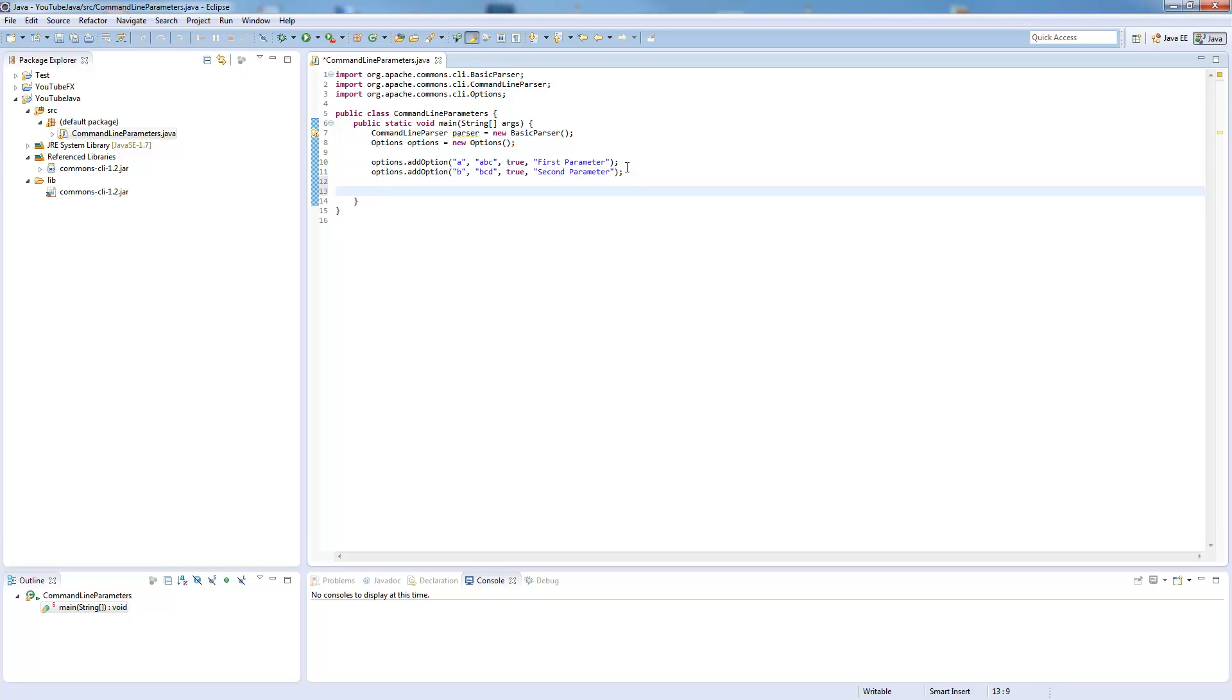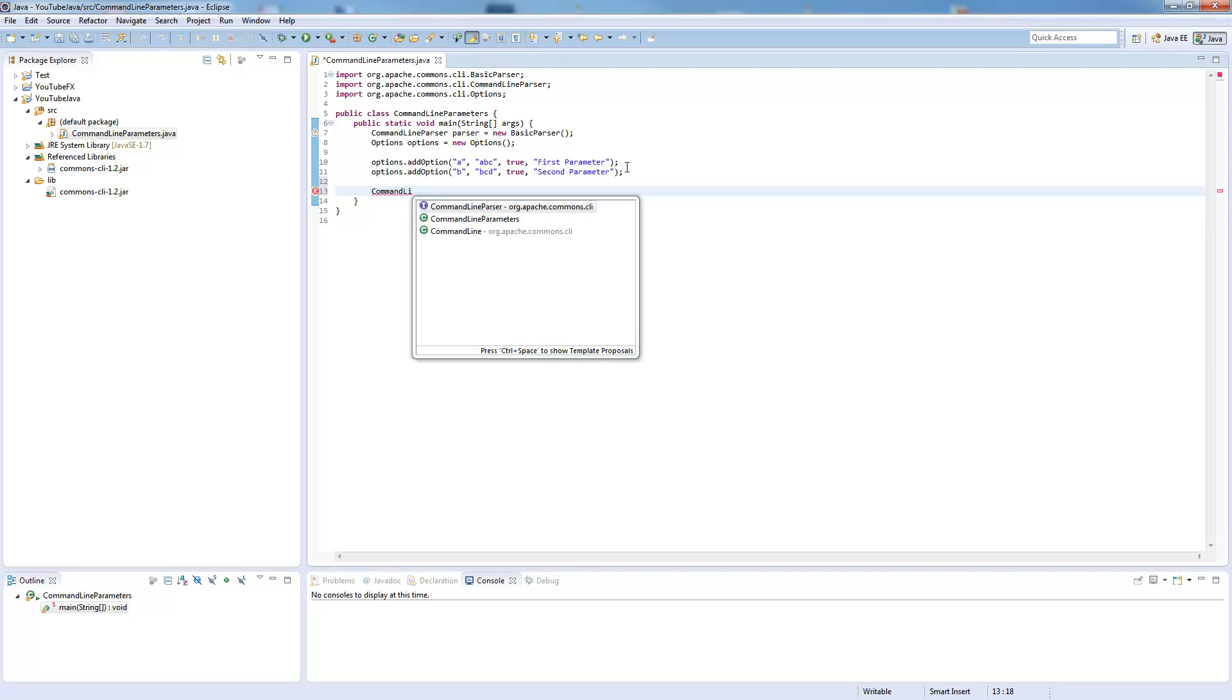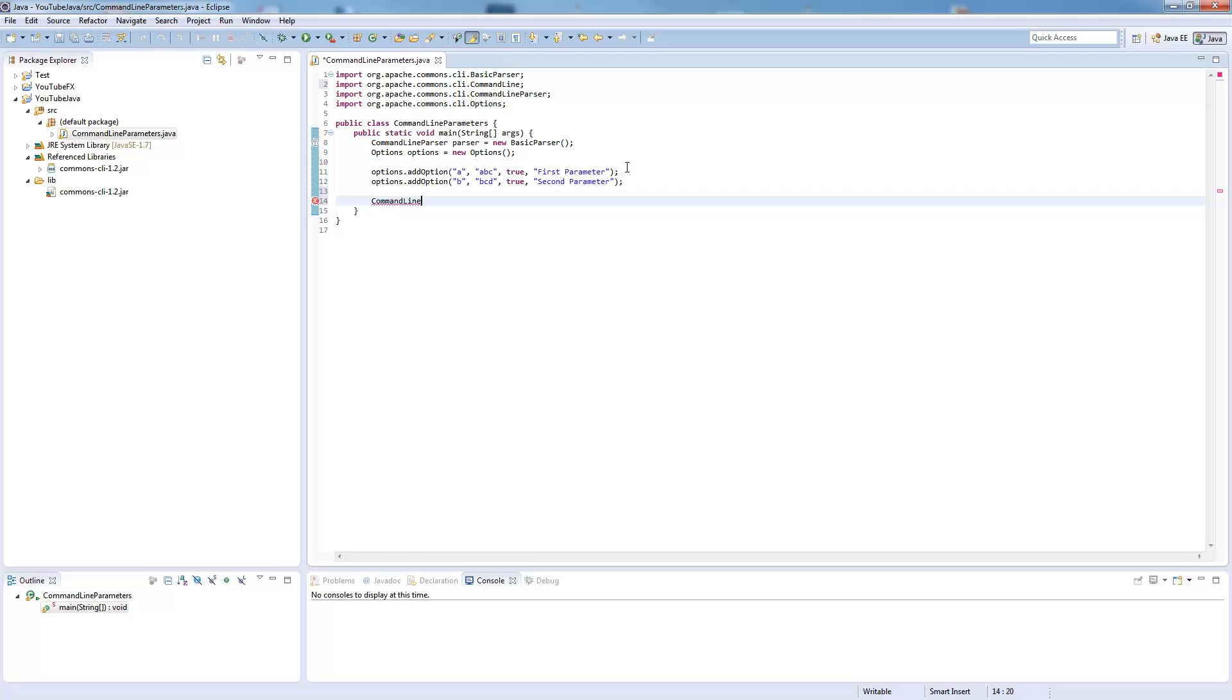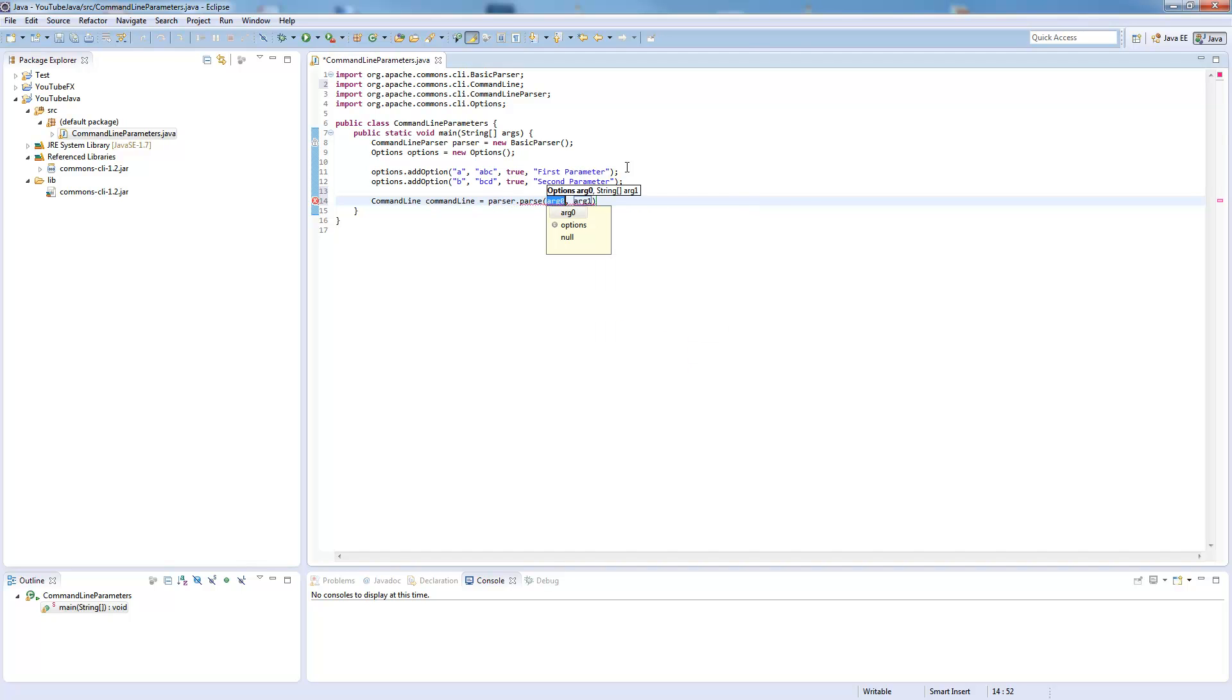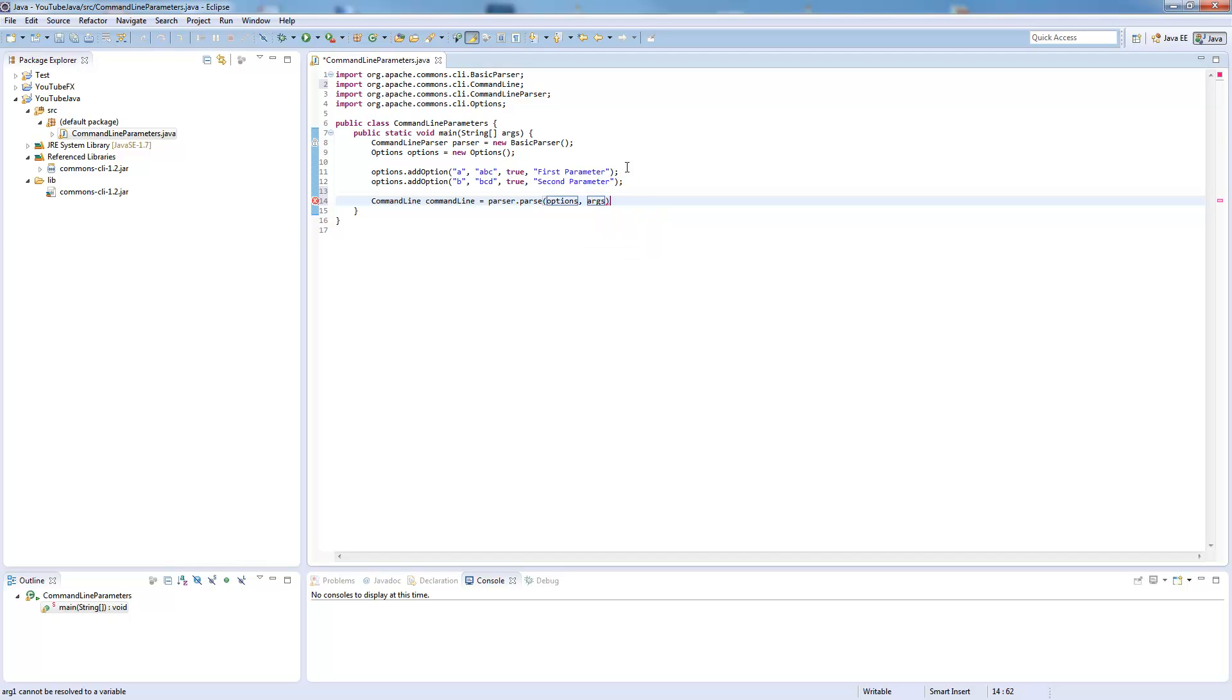Now we need to let them parse out of the program arguments. So we say command line equals parser.parse, and now we say from our options parse them. So this is the schema where we parse the arguments given here.